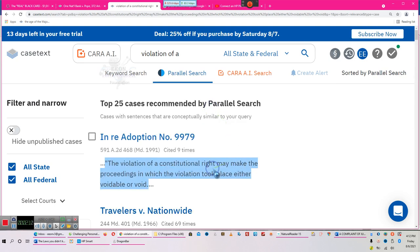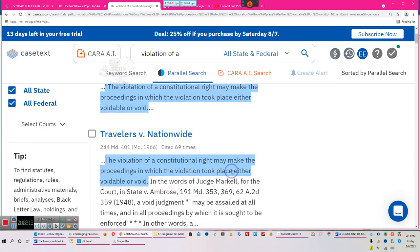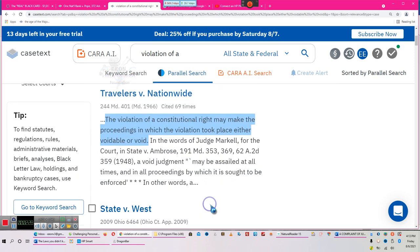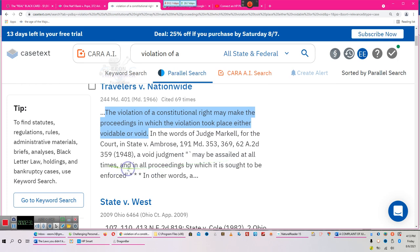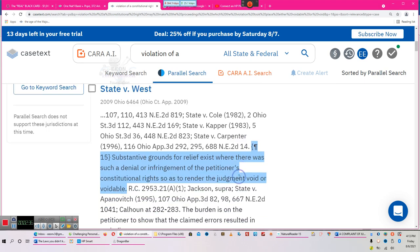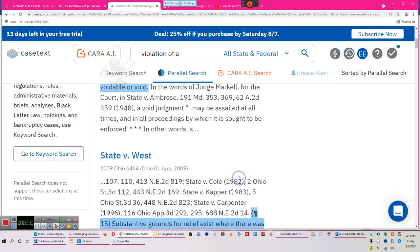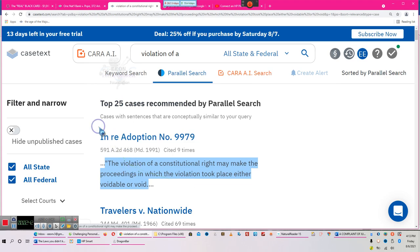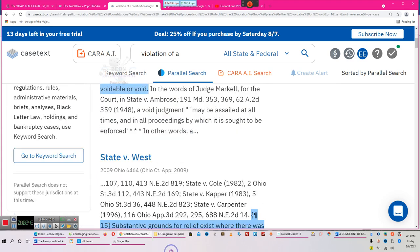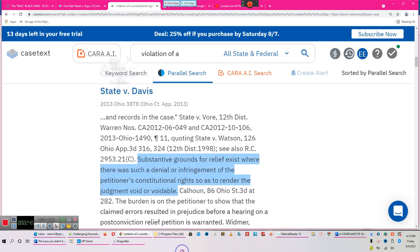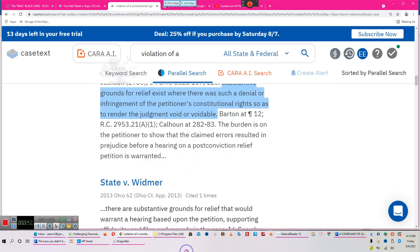Violation of a constitutional right may make the proceeding void — notice that word 'may.' In the past, if you violated a constitutionally secured right, specifically due process, it was a void judgment. A void judgment may be assailed at all times and in all proceedings in which it is sought to be enforced. You can continue to raise a void judgment for life.